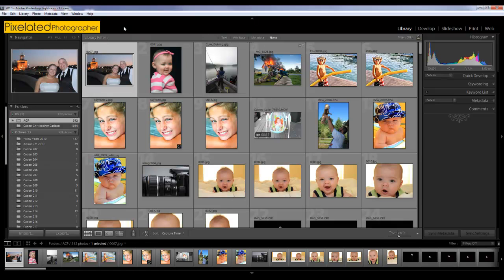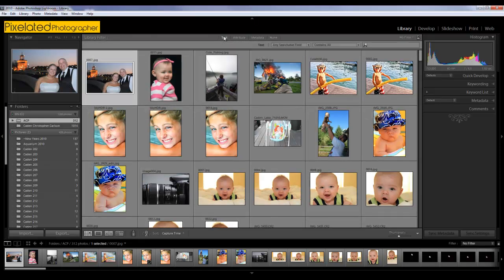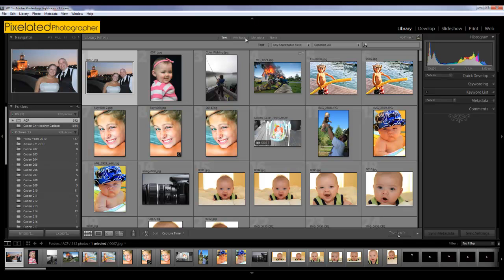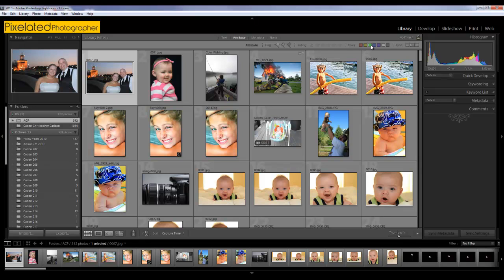You can rotate the photos right there. Another cool feature up here there's a filter and you can sort these images via all sorts of different attributes. Right here is text. If you had keywords labeled in there, attribute, you can see the flags, the star rating, and you can say just show me all the images that are 5 stars and the color green or blue or whatever you might do it.